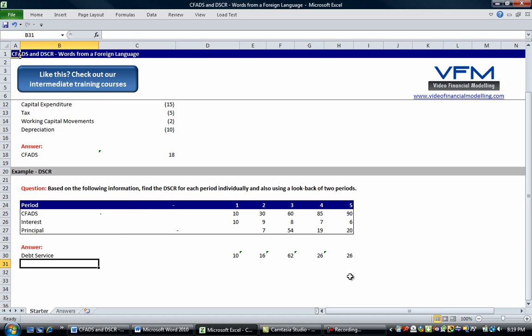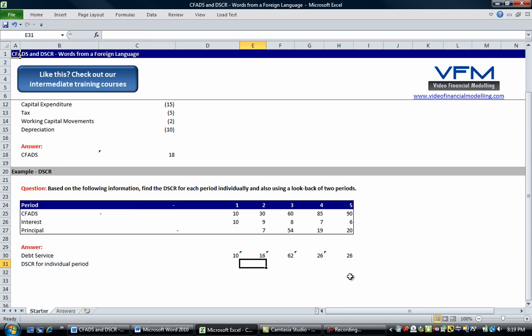Okay so now we're going to find the debt service coverage ratio for individual period. What we said is the debt service coverage ratio is simply the CFADs divided by the debt service.